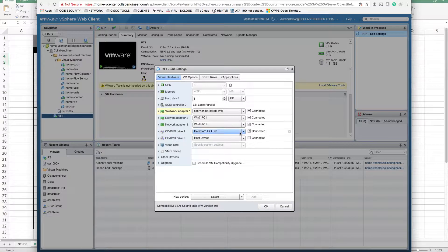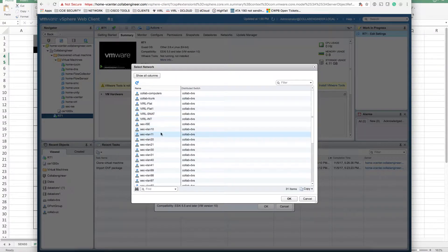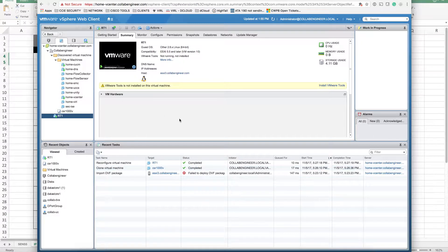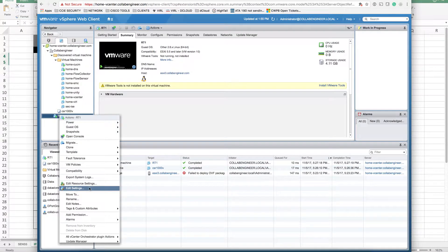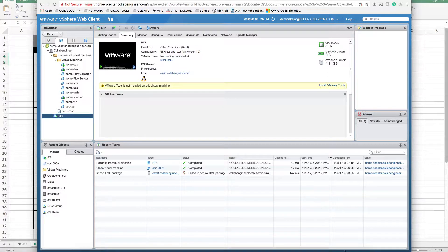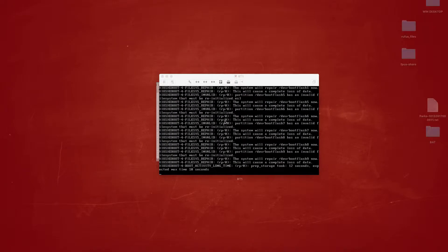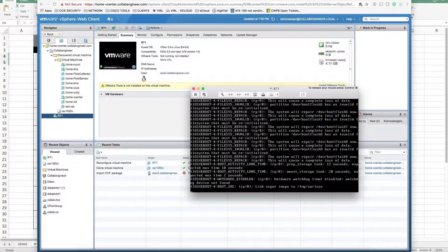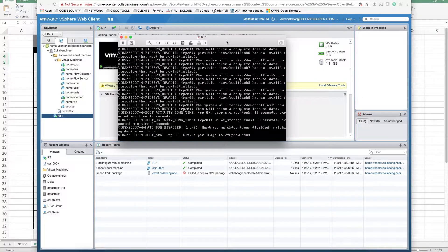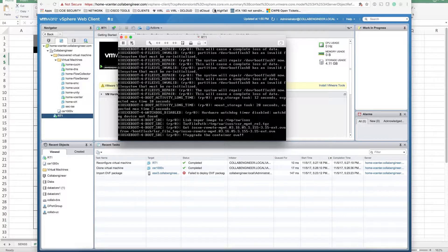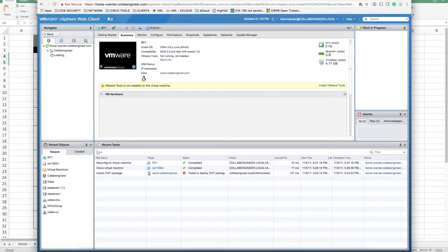Let's check that after it's built we can change the ports. We said VLAN 10 and we said VLAN 11 — it actually let us do it and kept the settings, so it's fine. Now we're just waiting to make sure this router boots up, and then we're going to import the ASAv. Actually, let's do it right away.